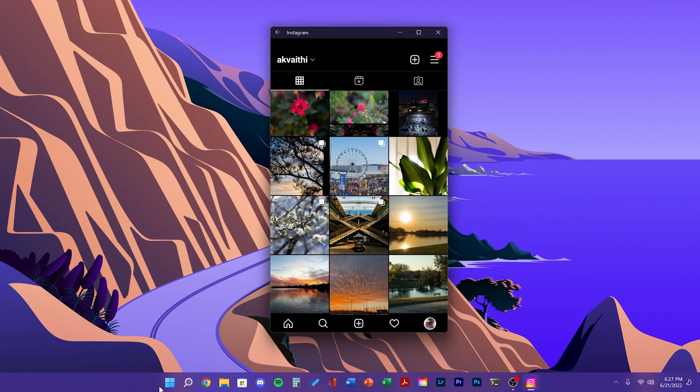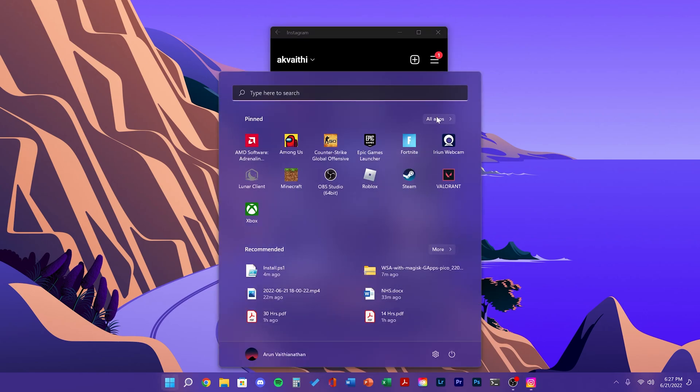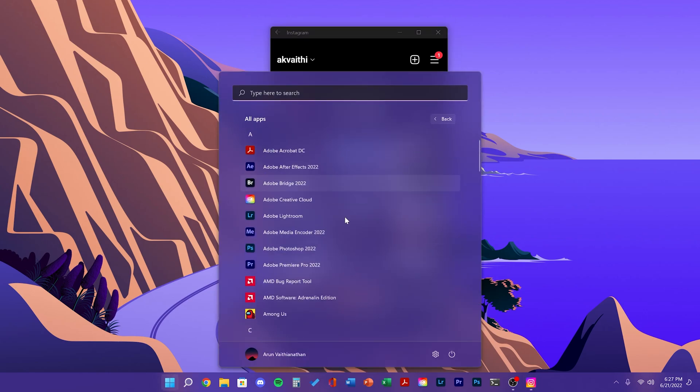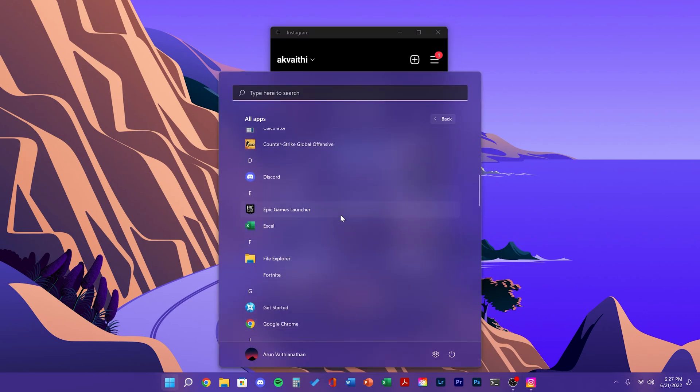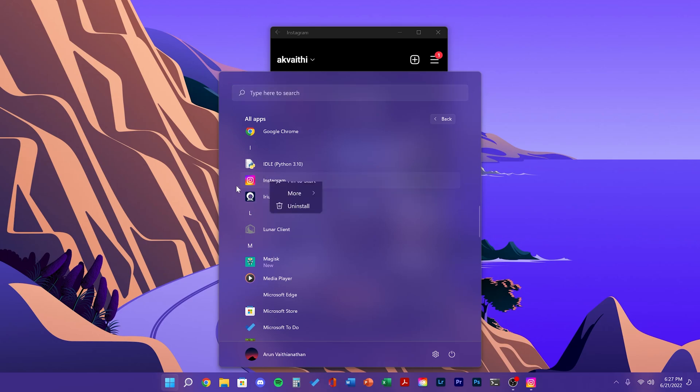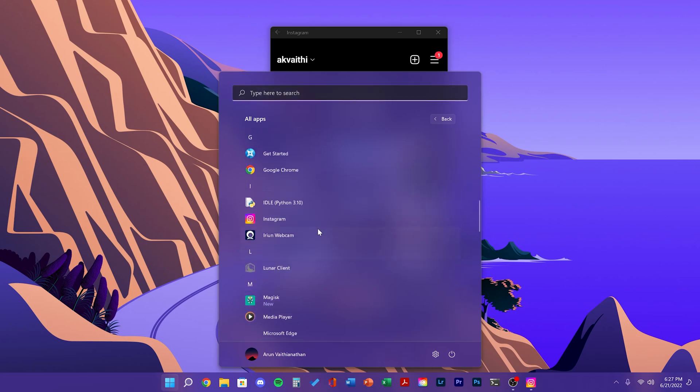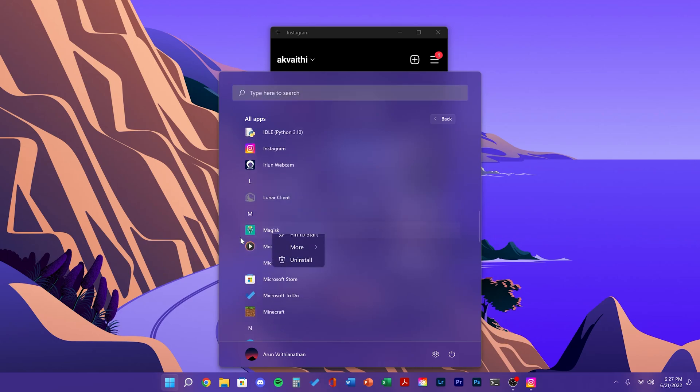You can also see in the start menu, in the apps list, all your apps are here. So you can see Instagram I just installed, Magisk, and the Play Store.